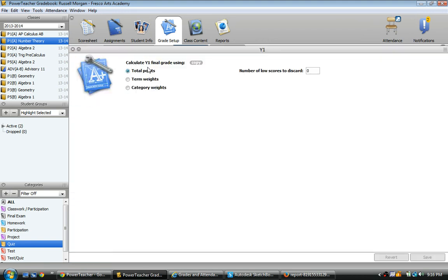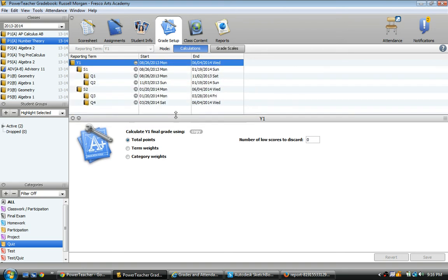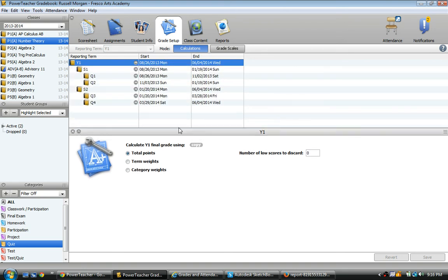For some reason, my computer keeps expanding that window and covering it up. So I'm going to lower it down. You can see that for the full year, it was calculating with total points. We saw that in the score sheet. It was automatically doing the total points.